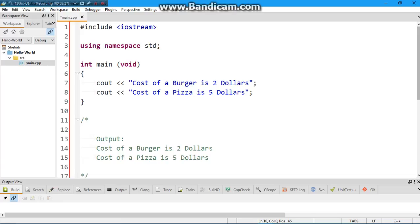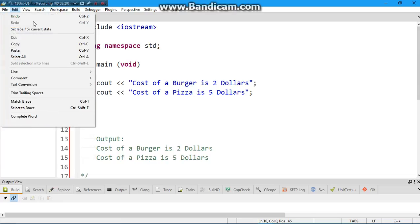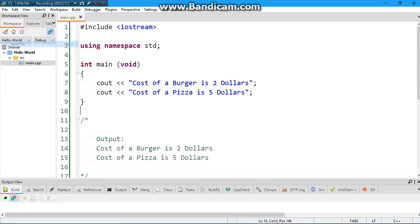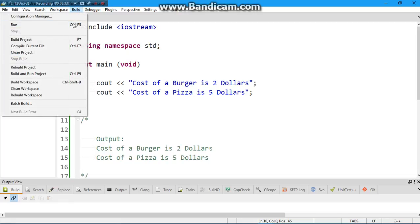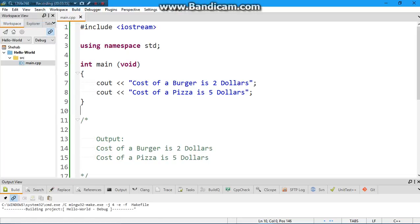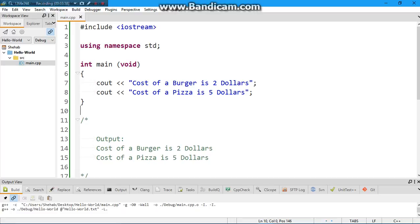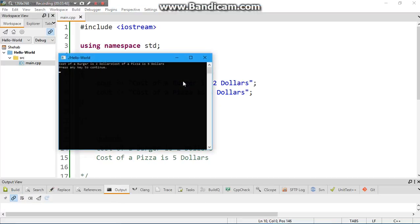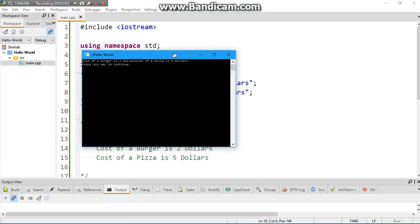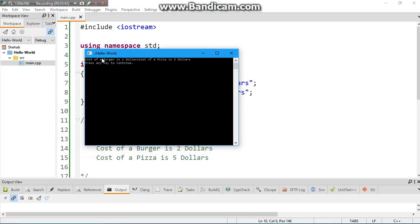I'm going to go to file, save file, build, run. Alright, so what do we have in our output? Cost of a burger is two dollars, cost of a pizza is five dollars. But they're not in two separate lines.